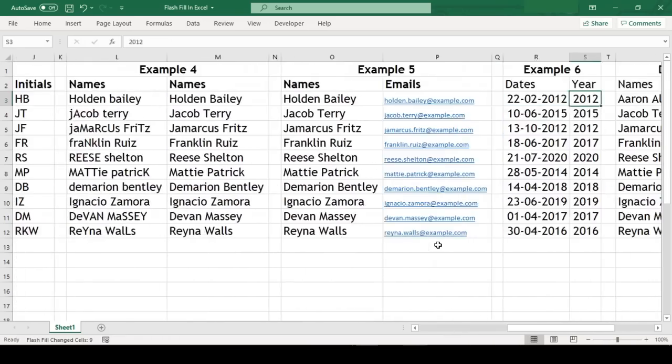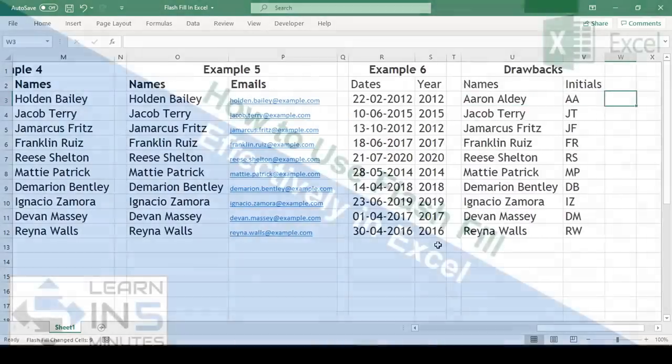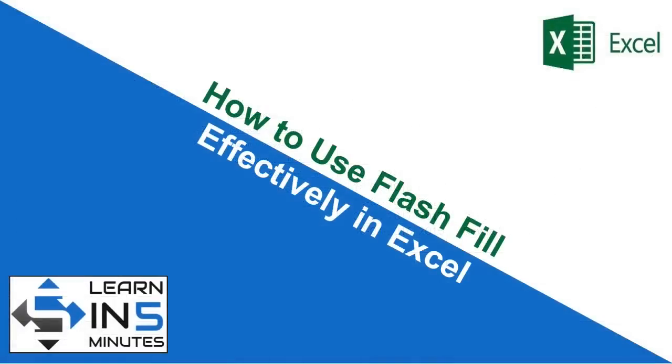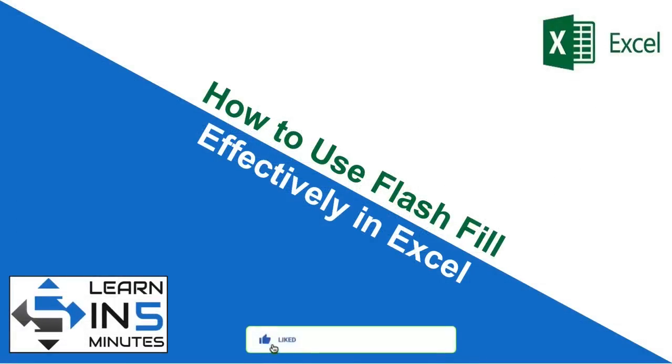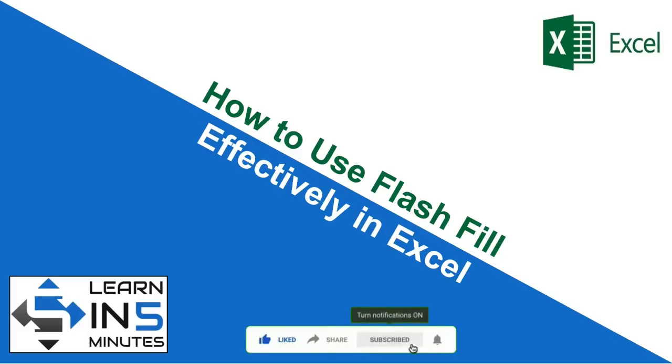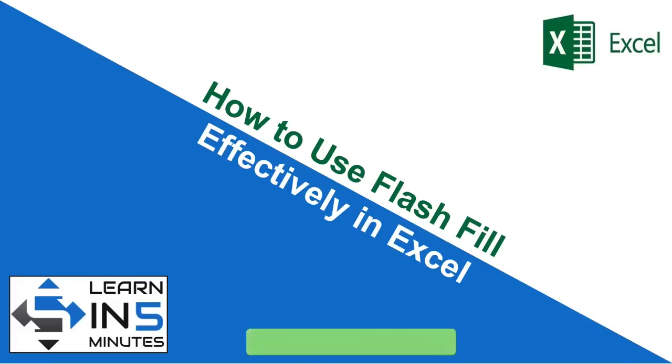I hope next time when you come across such pattern data you will use Flash Fill and save a lot of time. So that's all in this video. If you found this video useful please like and share with your friends, and if you have not subscribed to this channel do it right now and press the bell icon besides the subscribe button so that you don't miss on any new videos that I upload. Thanks for watching.